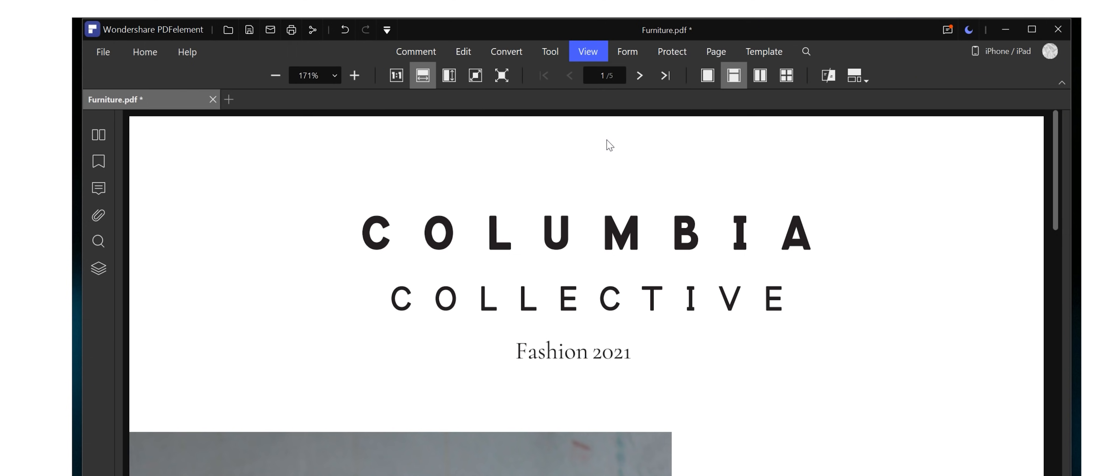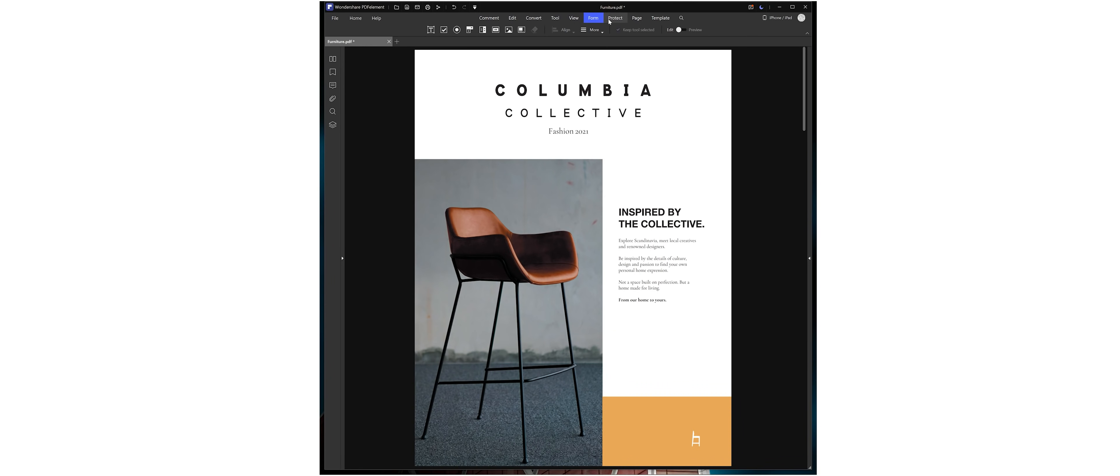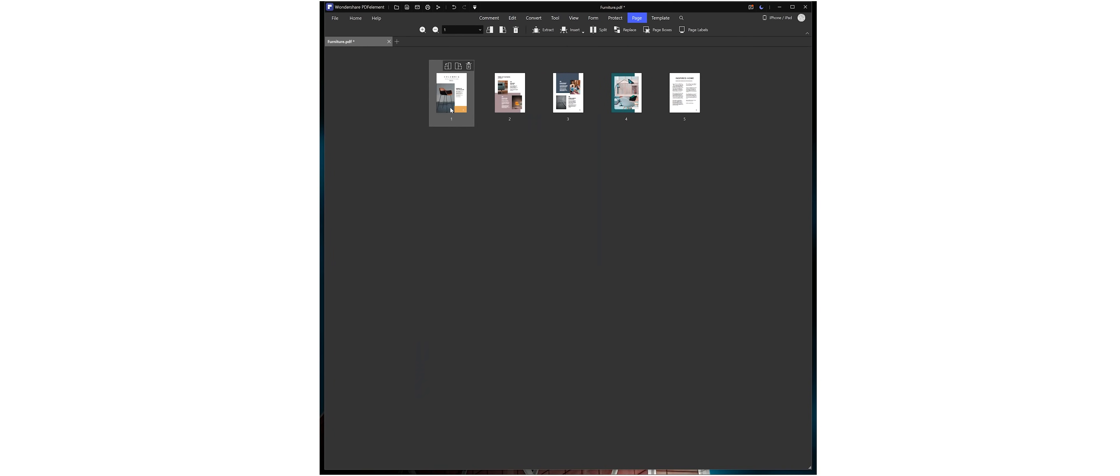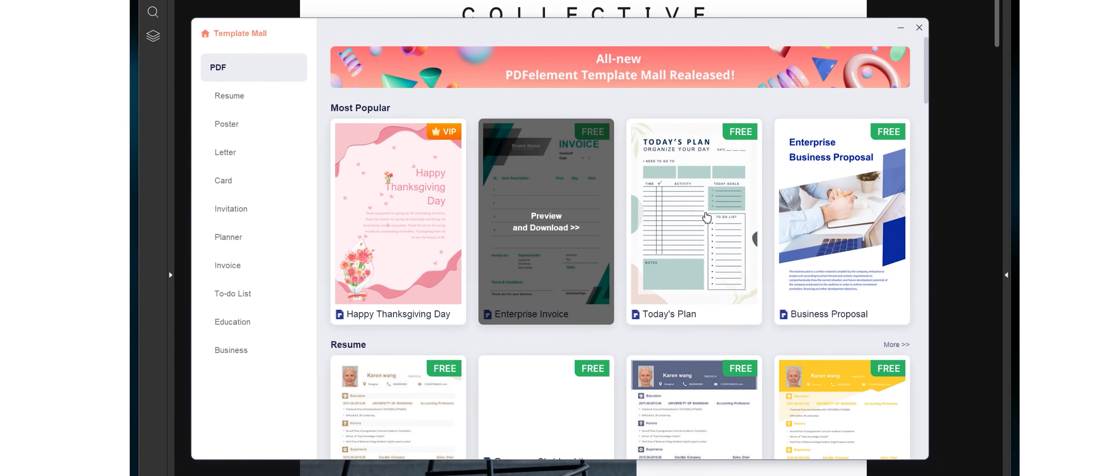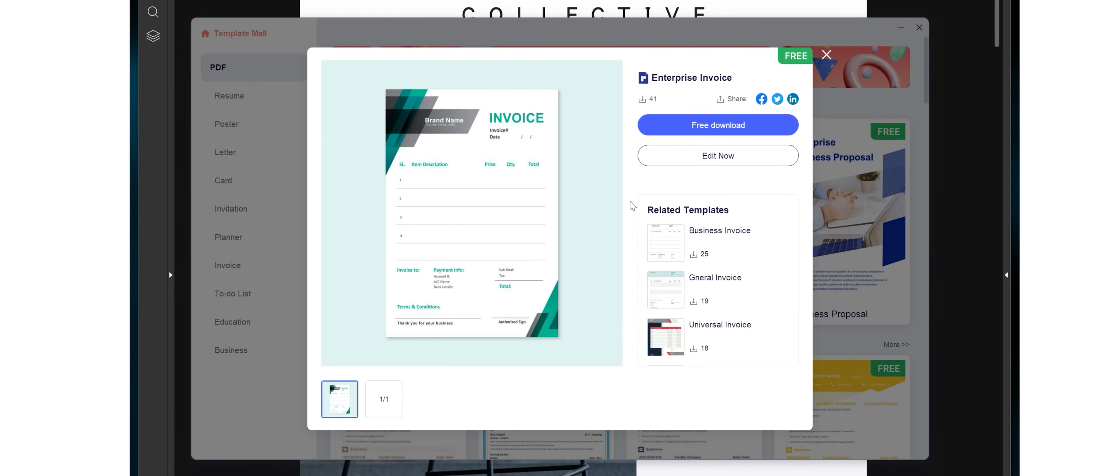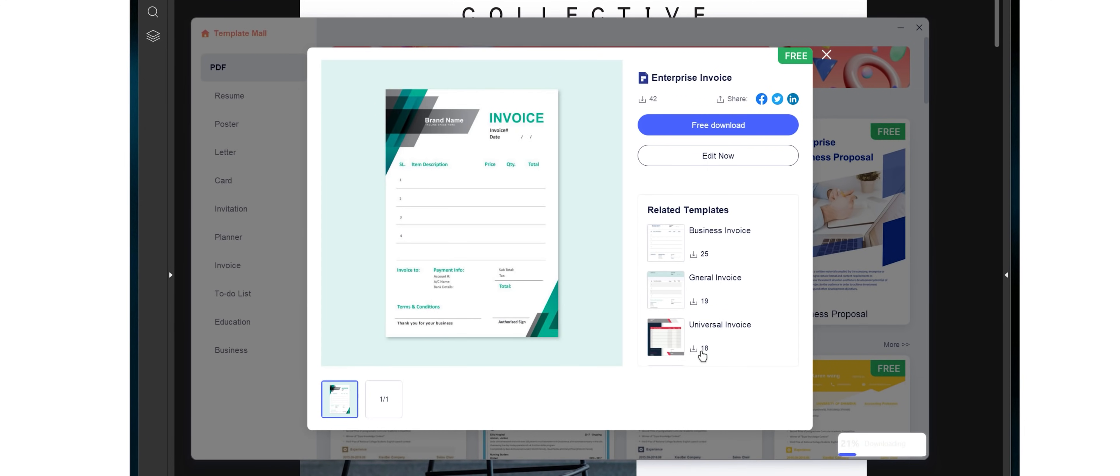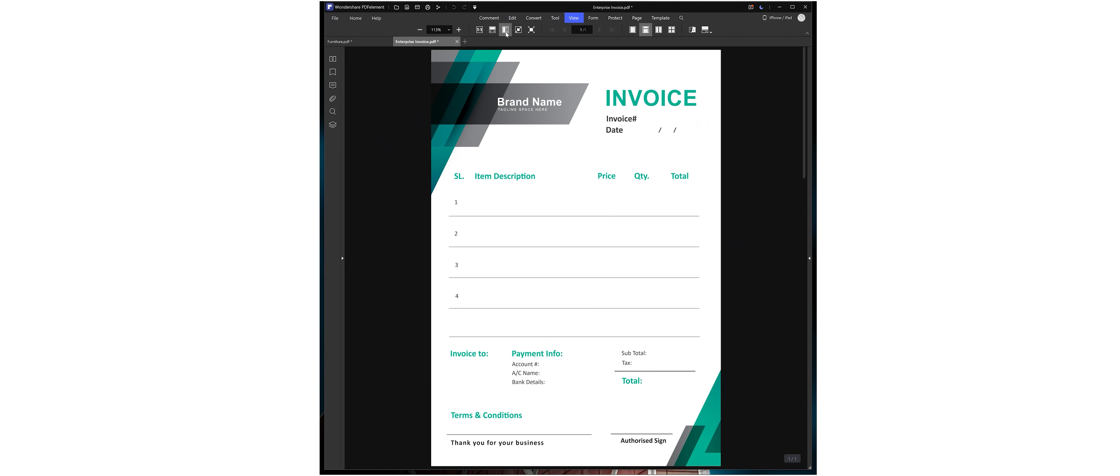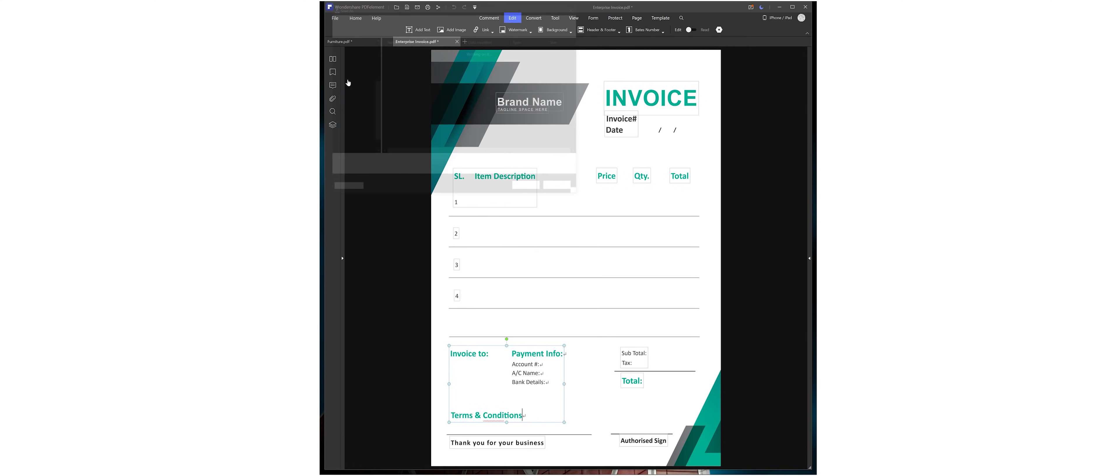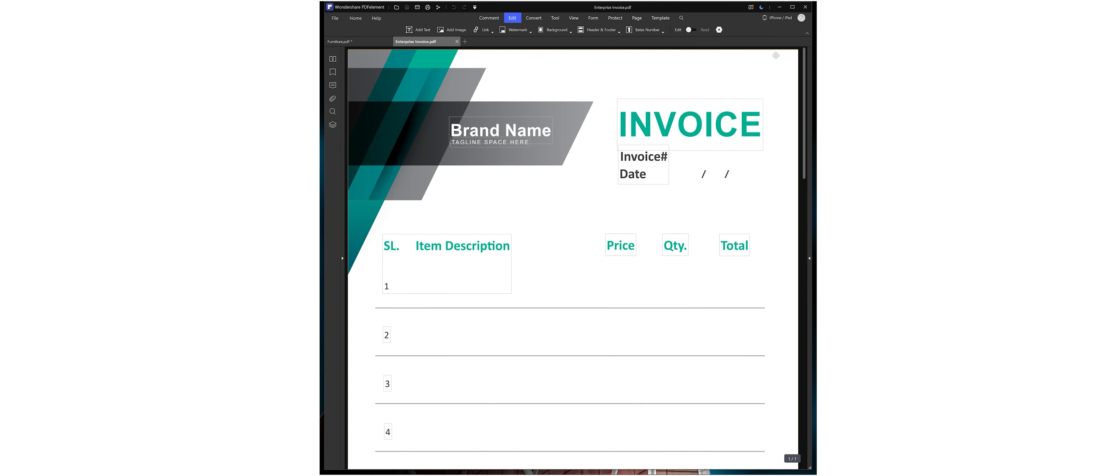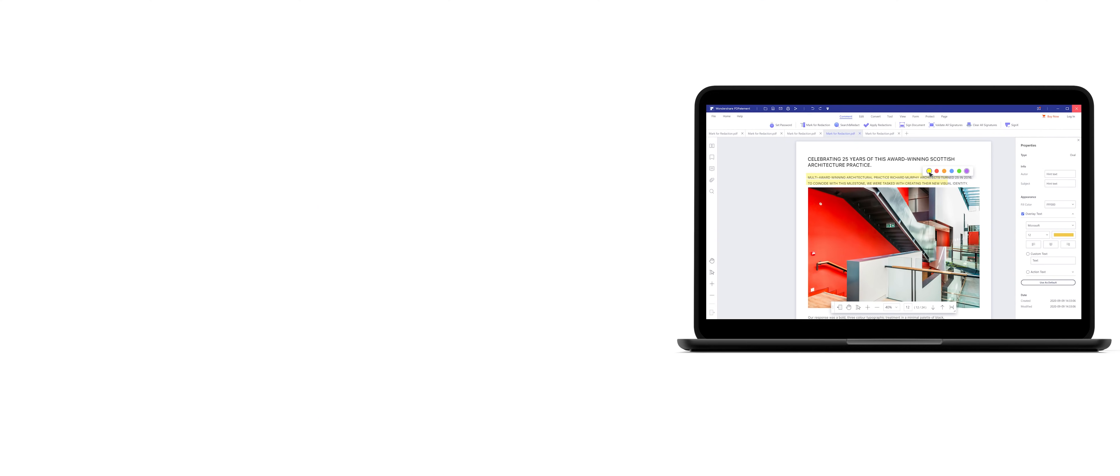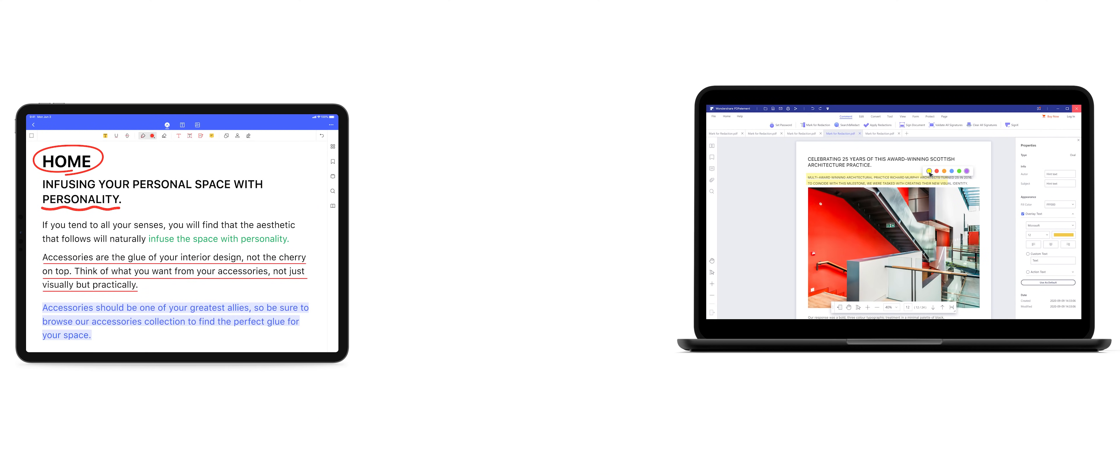It's really cool and the guys over at Wondershare have also released Template Mall on PDF Element wherein you can download various different templates that are basically PDFs that you can use completely for free by going over to the Template section inside PDF Elements UI. It's very nice and I would highly recommend everybody uses it and of course you can use Wondershare PDF Element on your Windows devices,